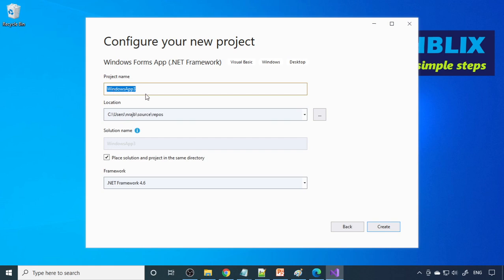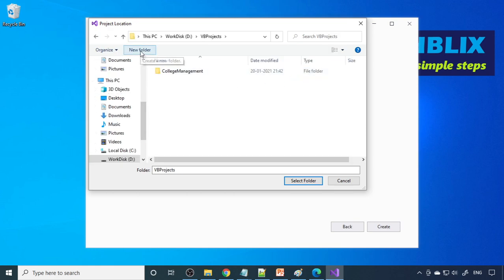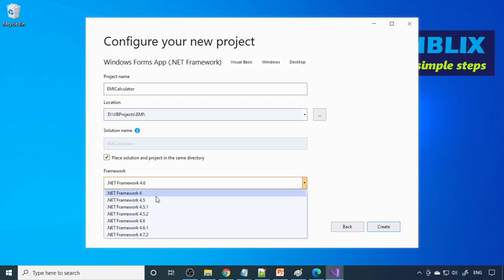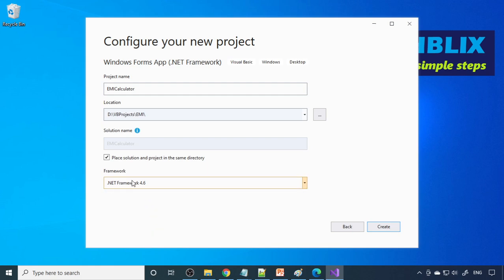Give the project a name — I'll call it EMI Calculator — and browse to where you want to save it. I'll save it in the D drive under VB Projects, inside a folder called EMI. For the framework, use 4.6 or a recent version. When you install Visual Studio it installs the framework, so there won't be any problem. Now I'll create the project.